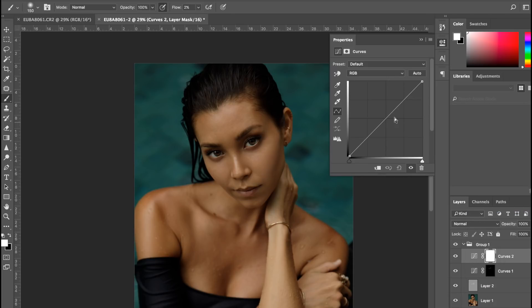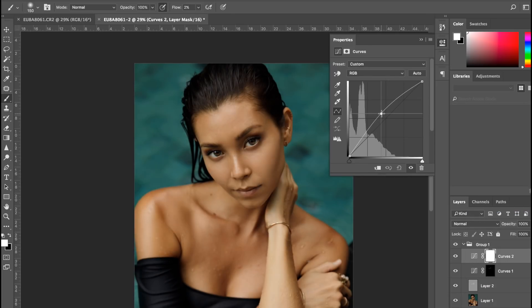Next thing I'm going to do is grab curves and just bring the brightness in general because I feel like the image is too dark.